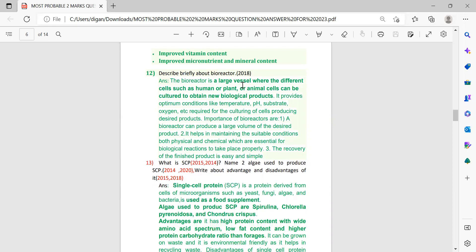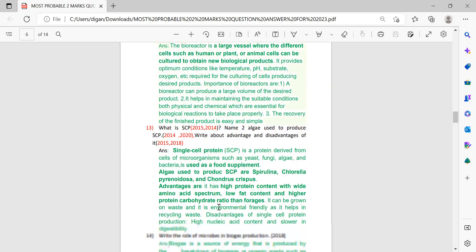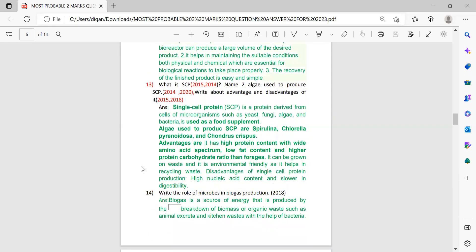Next: what is SCP? Name two algae used to produce SCP and write about its advantages and disadvantages. From SCP there is a high probability that one question will come, so the notes on SCP — single cell protein — are provided here.